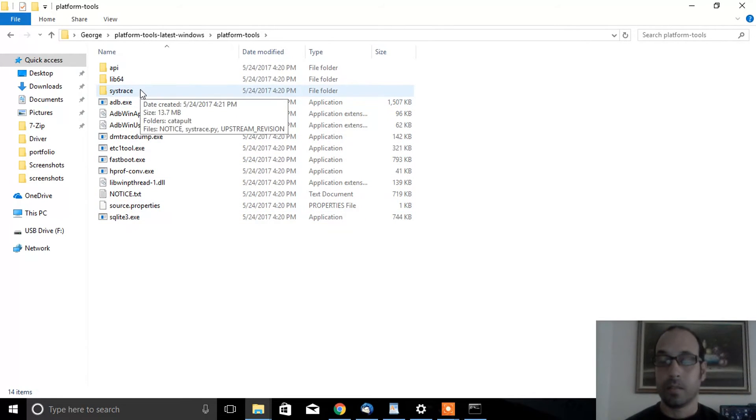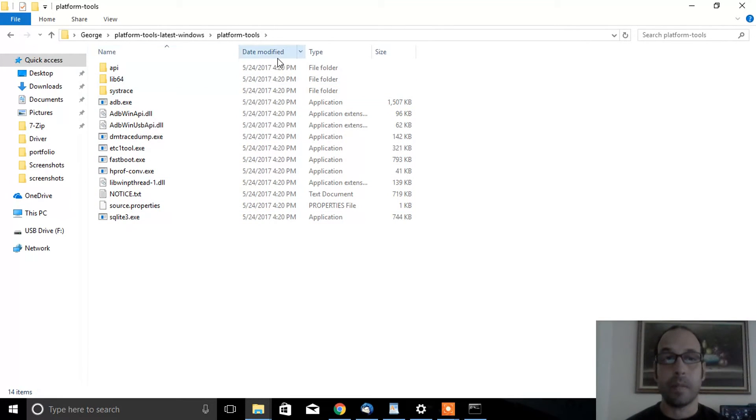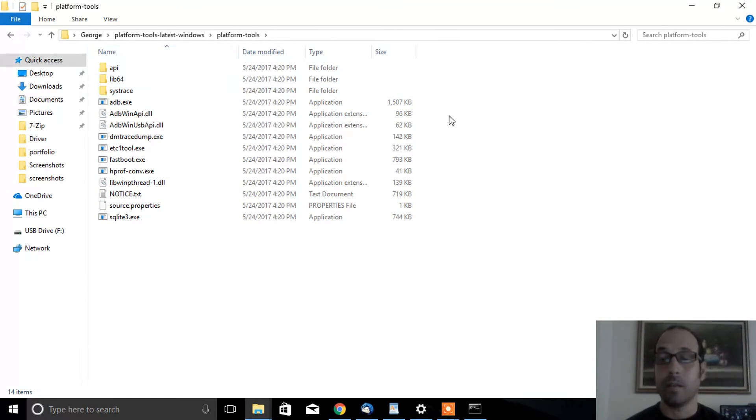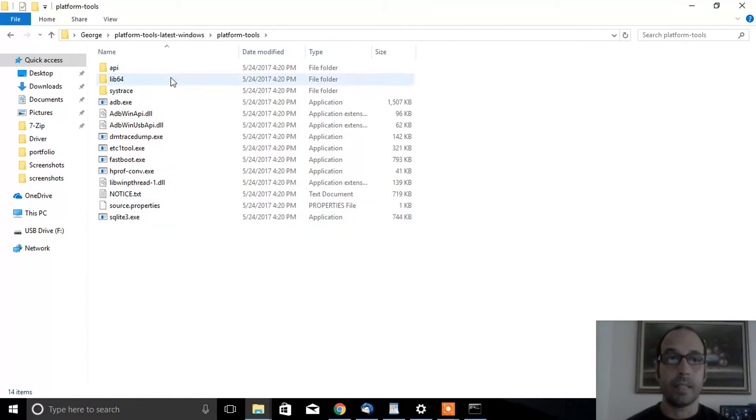As you can see, the folder now contains ADB, Fastboot, SQLite, and all the other tools. But that's not quite it — there is one more step.